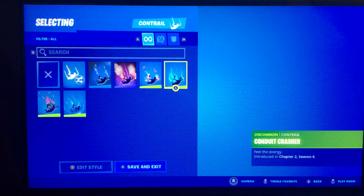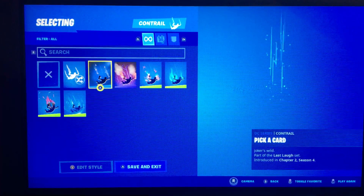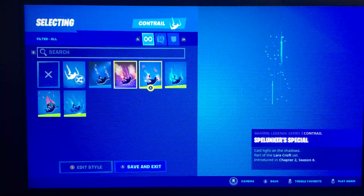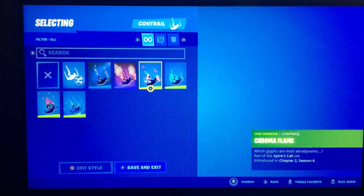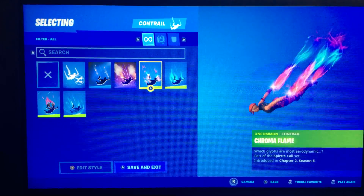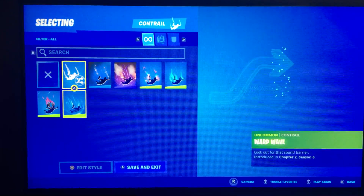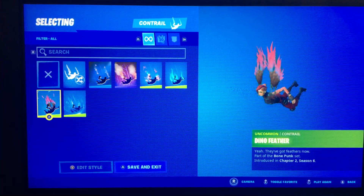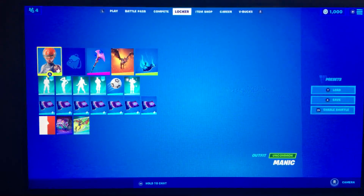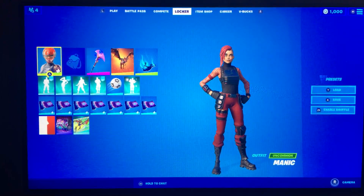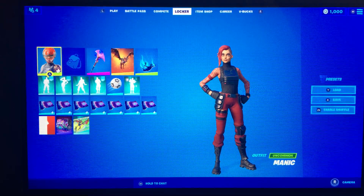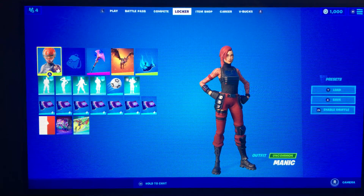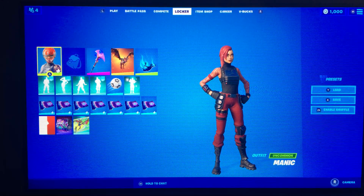I have very few downpours. Pick a Card, Chromium Flame, Warp Wave, Dino Feather — and that's it for my locker. If you guys want me to do emotes and wraps, comment down below, but I'll catch you in the next video.